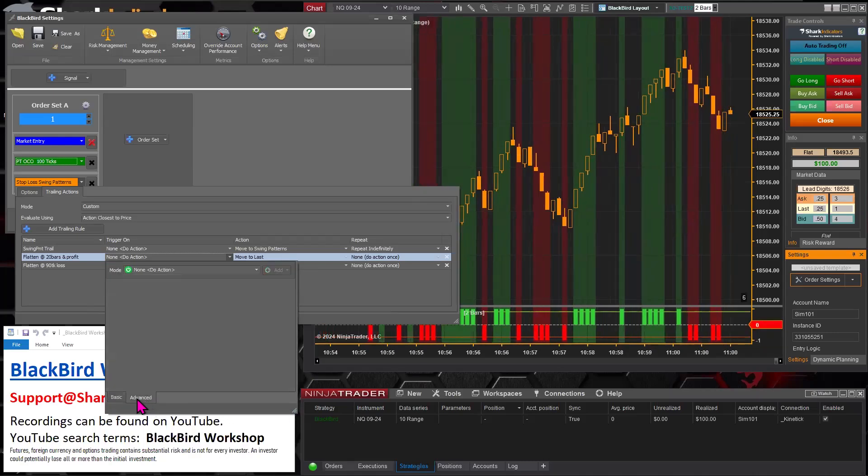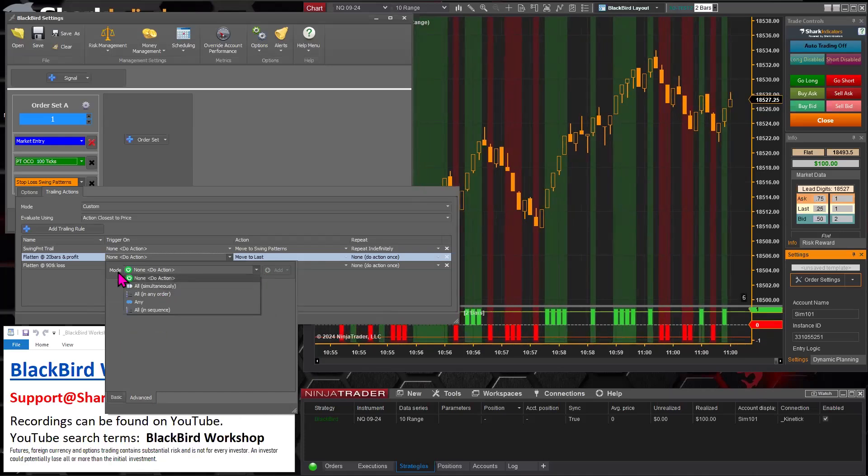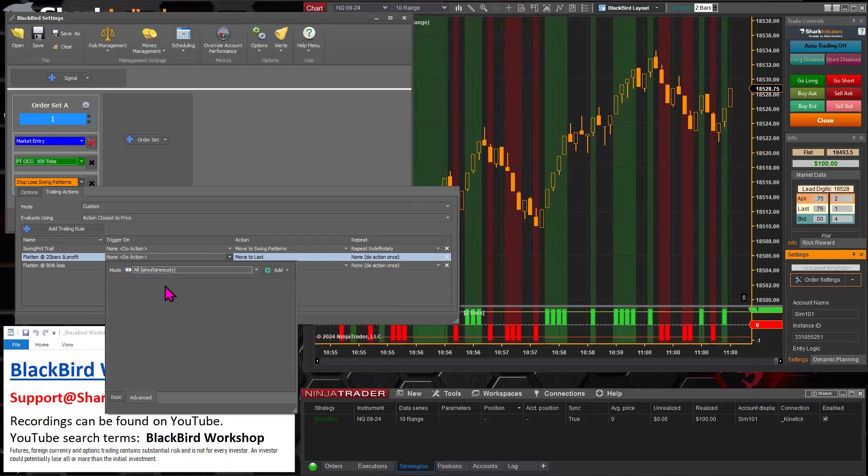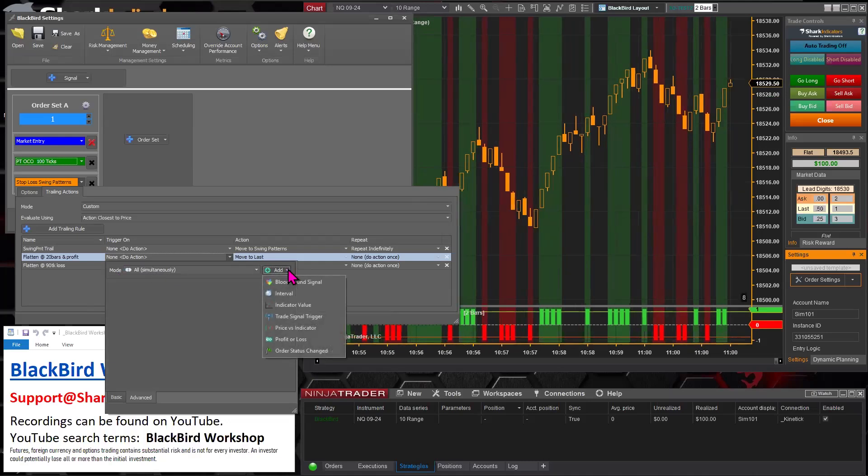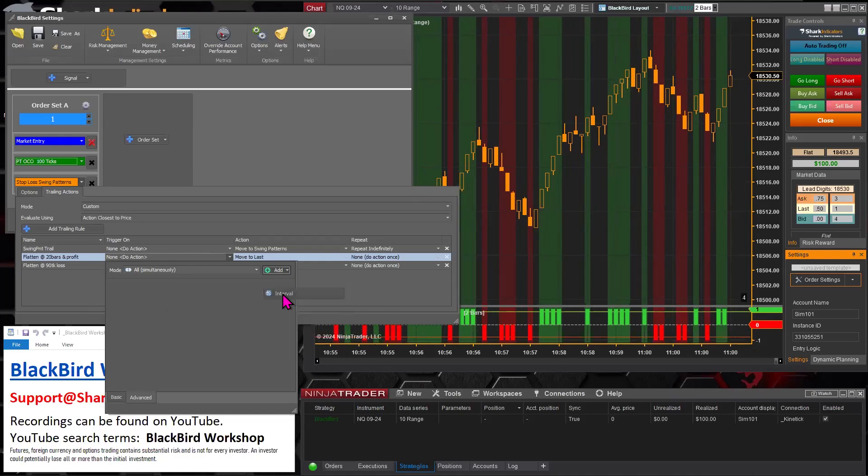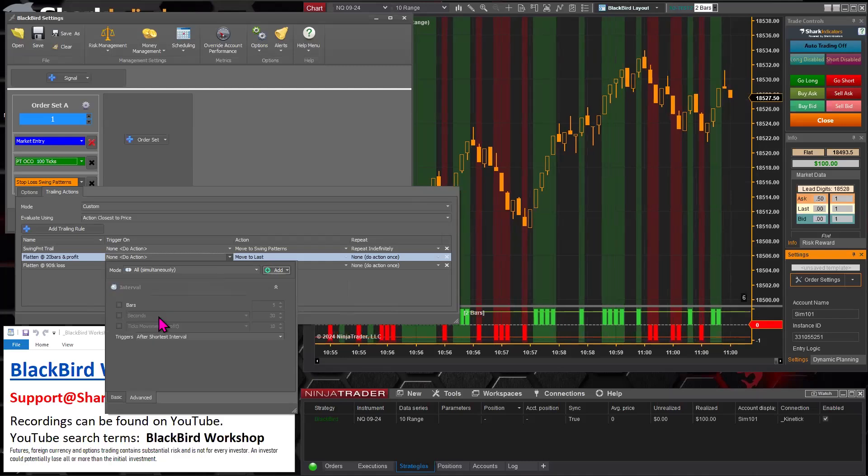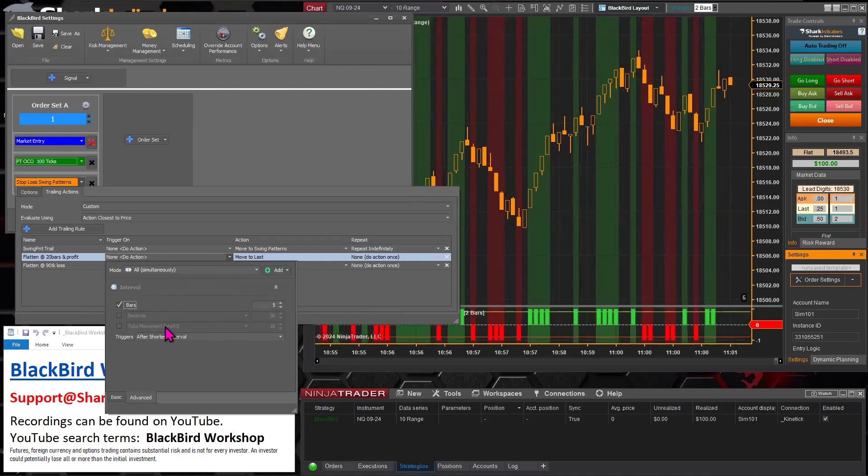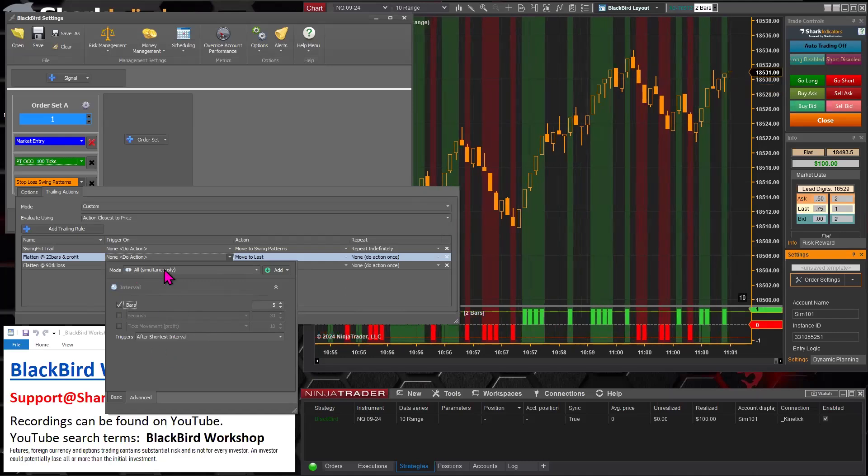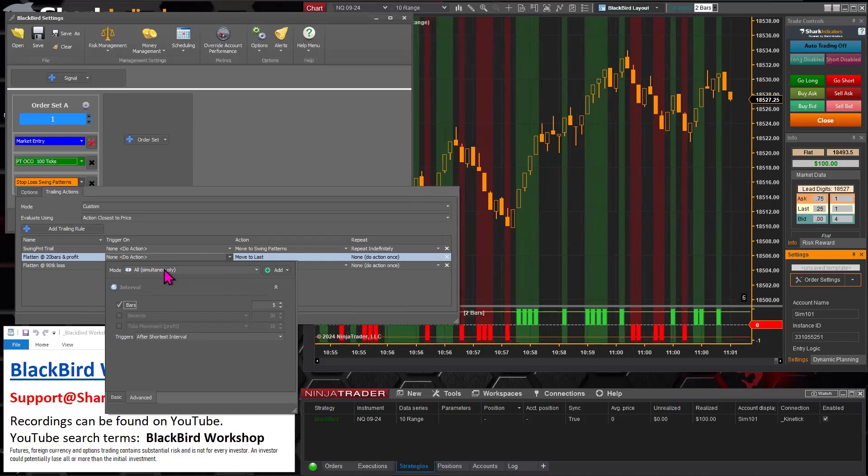So let's go to the advanced tab now. Let's set the mode to all simultaneously. There we go. And so we're going to add the interval. And it doesn't matter what order you do things in because simultaneous is simultaneous regardless of the order.